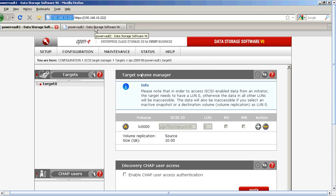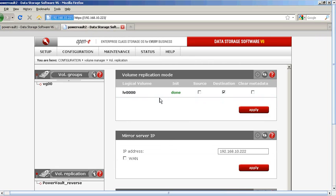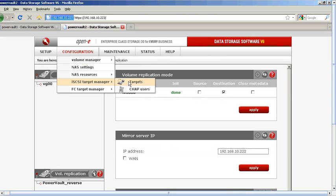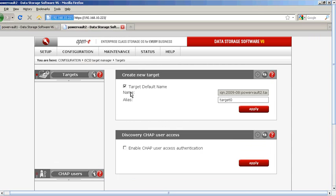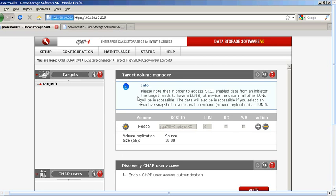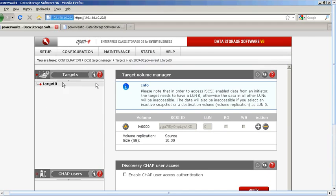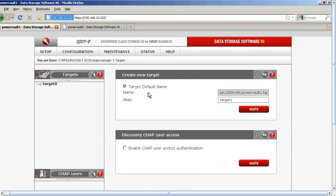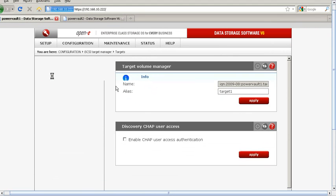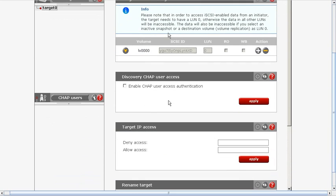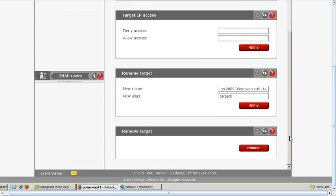Now let's go to Power Vault 2 and go to Configuration, iSCSI Target Manager, and then Targets. Here we want to keep the same target name as your source server. If you forget, just come down to Targets, go to Target 0, scroll down, and you can copy and paste it here.